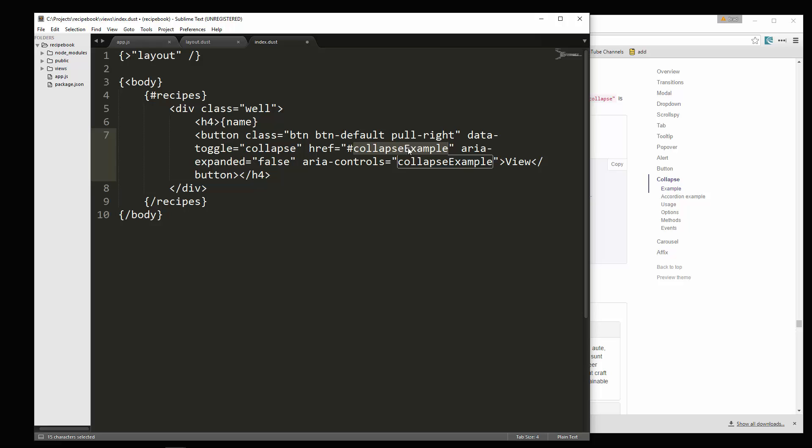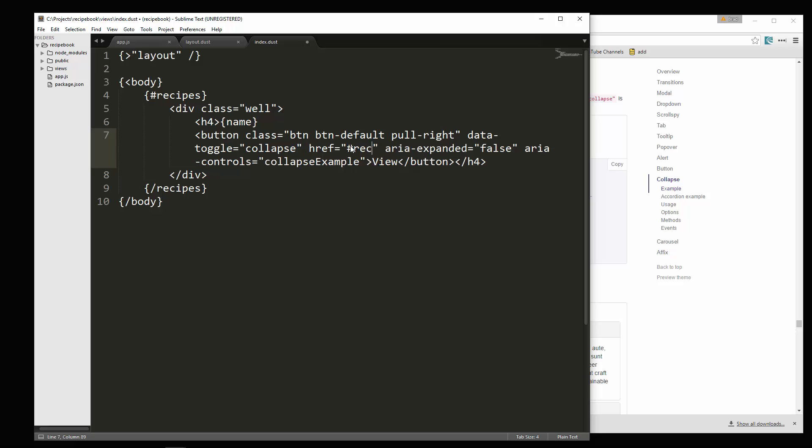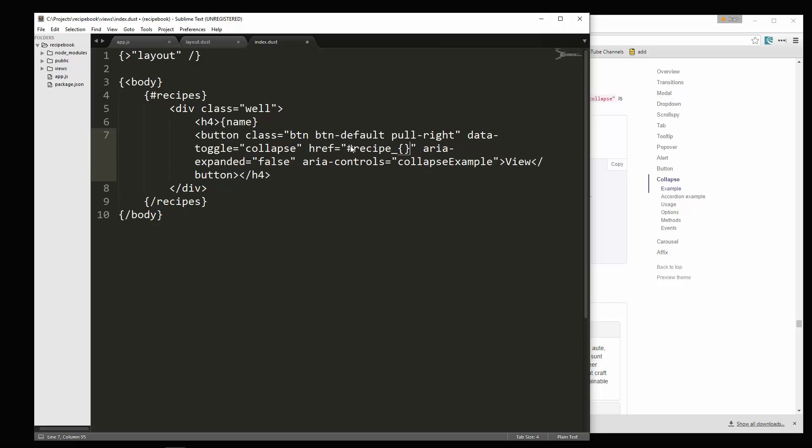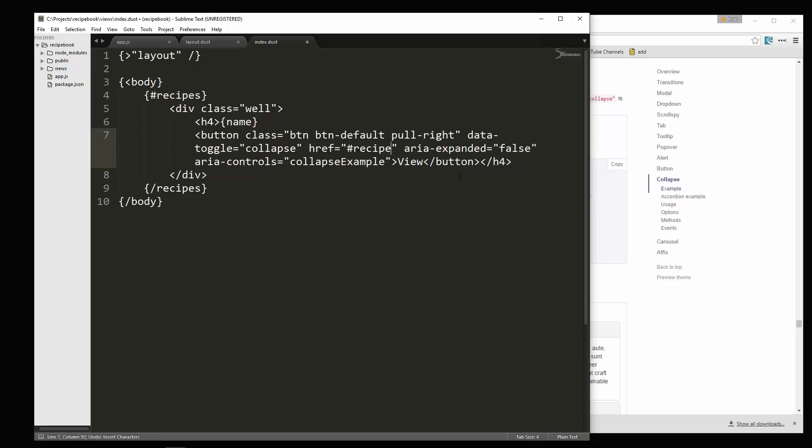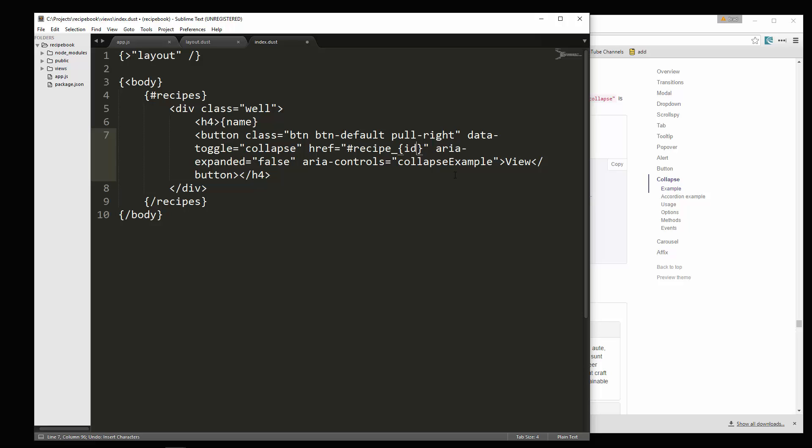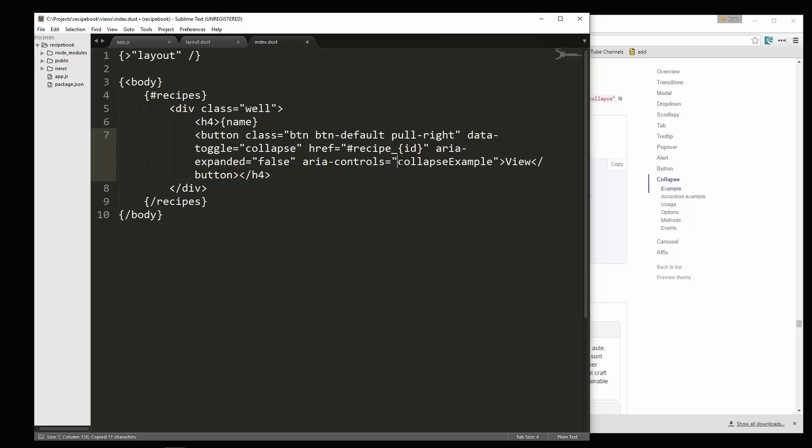Alright. So what we want to do is we need to change the ID that it points to and it needs to be different for each one. Alright. If we just kept it static like this, then every single recipe is going to have the same href. So what we need to do is bring in the ID and make it dynamic. What I mean by that is we'll say recipe underscore, and then we'll put in the ID for that particular recipe. Alright. So let's see, yeah. And then we'll also use that right here for the controls. Alright. Actually, we don't want the number sign in this one.